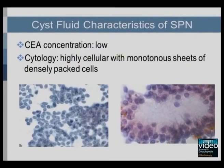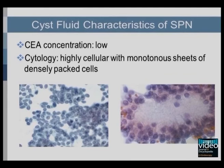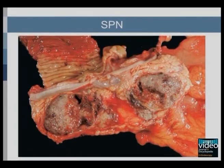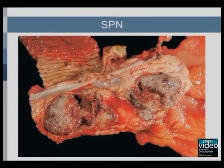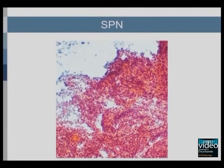The cyst fluid of a solid pseudopapillary neoplasm is usually low in CEA concentration, and cytology may be highly cellular with monotonous sheets of densely packed cells. Solid pseudopapillary neoplasms are usually large, round, and solitary. Cut section reveals solid areas that are lobulated and light brown to yellow in colour, with zones of hemorrhage and necrosis. The cystic spaces may be filled with necrotic debris. The solid portions are composed of poorly cohesive monomorphic cells admixed with hyalinized or myxoid stromal bands. Pseudopapillae are formed when the poorly cohesive neoplastic cells drop away.